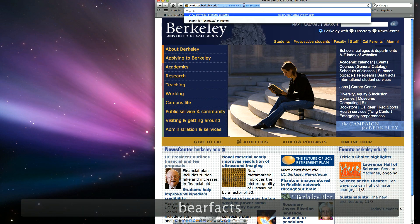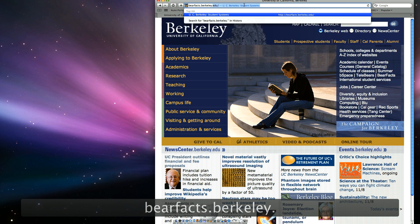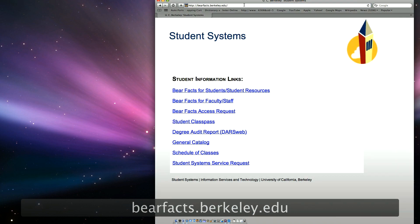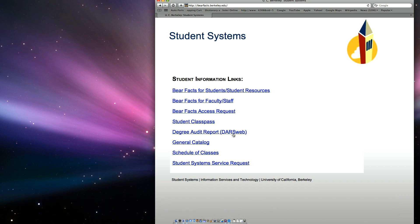To request the DARS report, go to barefax.berkeley.edu, click the DARS web link, and log in with your CalNet ID and passphrase.